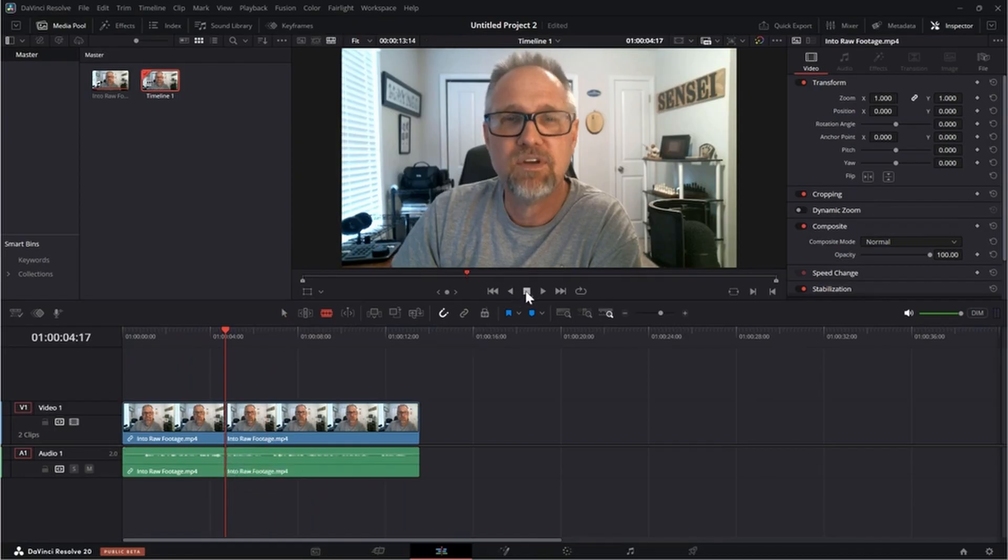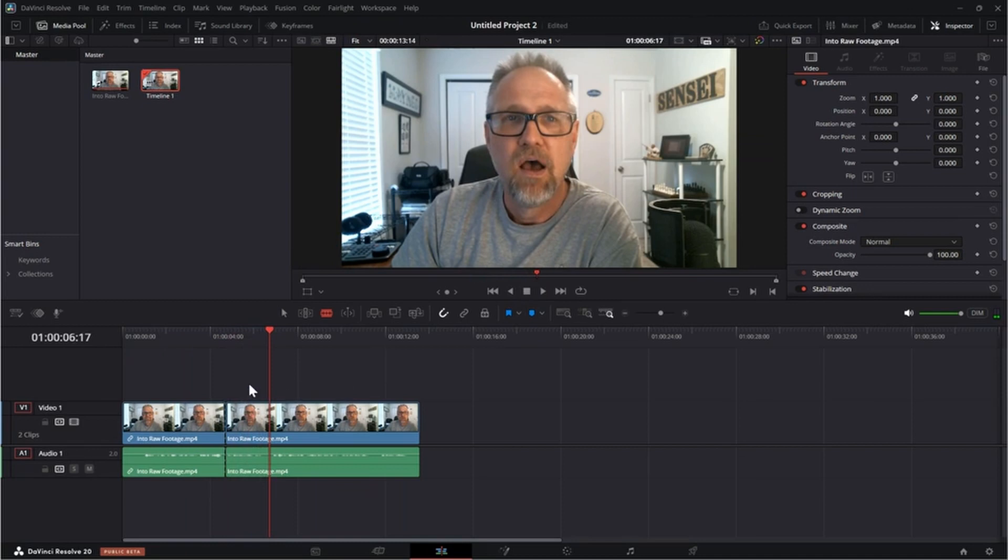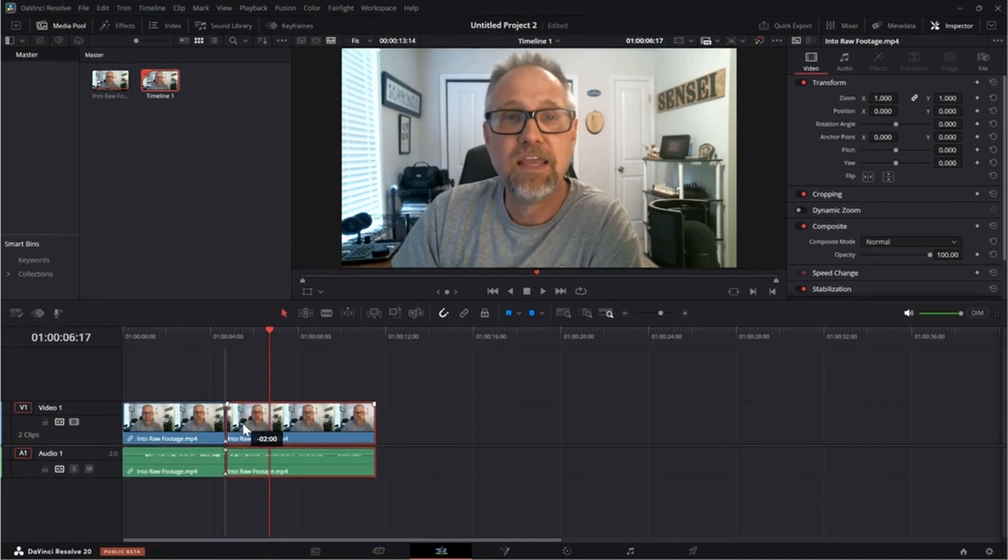Then I'll go ahead and insert a random line here. And then I can go back to the selection tool, grab these, slide them over.